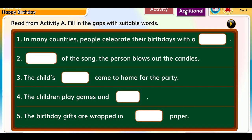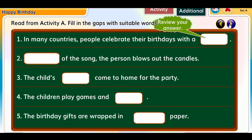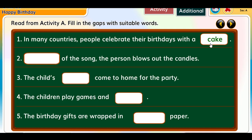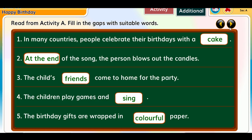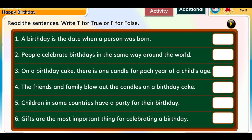Read from Activity A — fill in the gaps with suitable words. In many countries, people celebrate their birthdays with a cake. At the end of the song, the person blows out the candles. The child's friends come to the home for the party. The children play games and sing. The birthday gifts are wrapped in colorful paper.